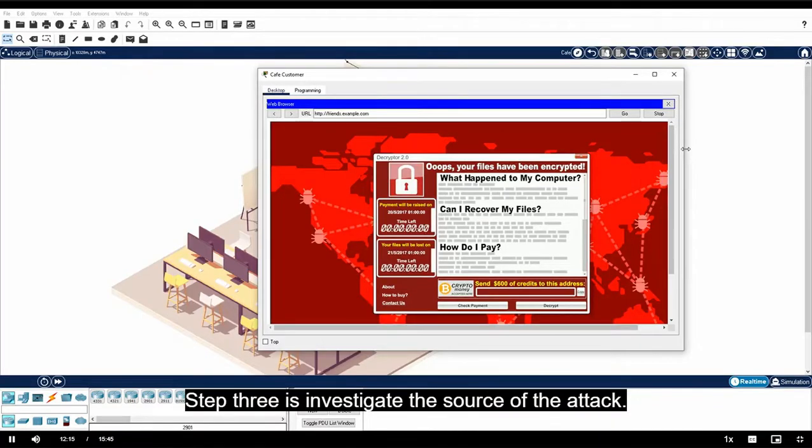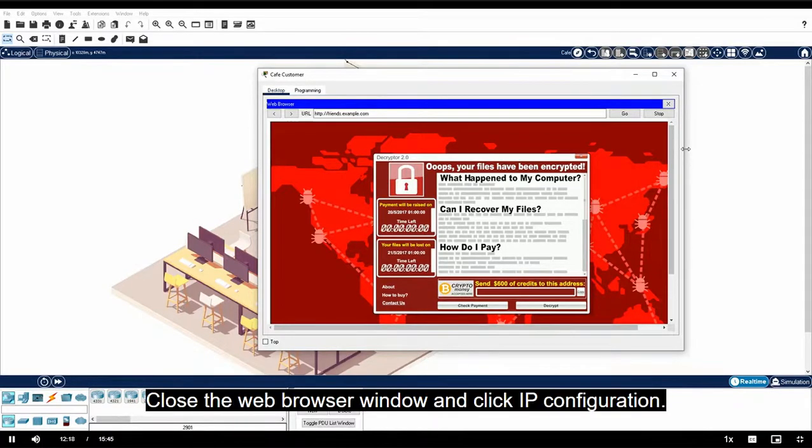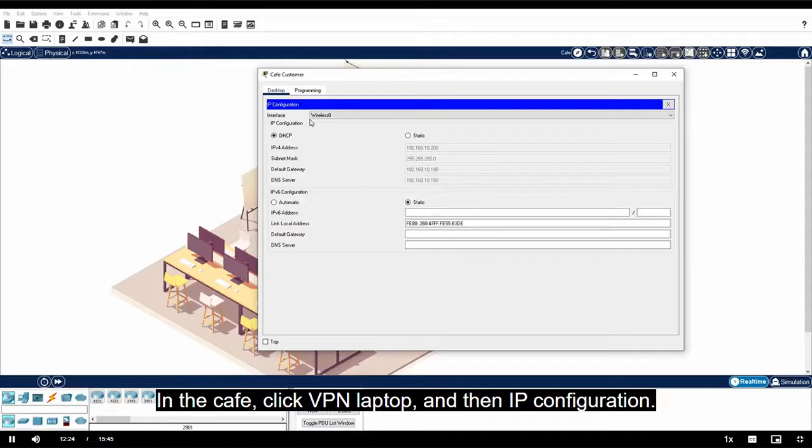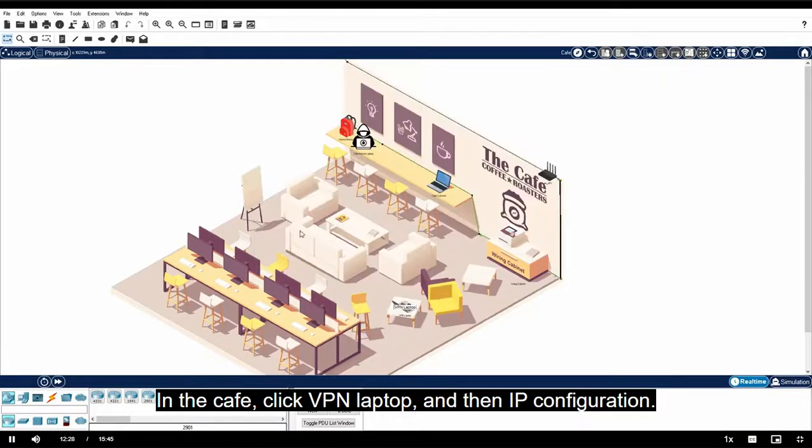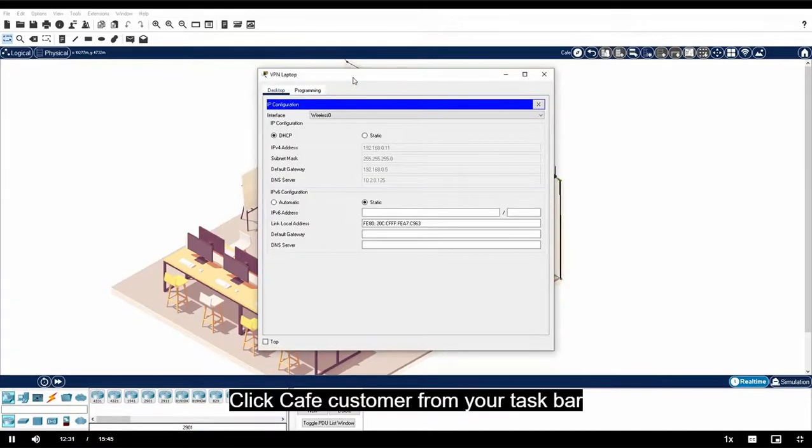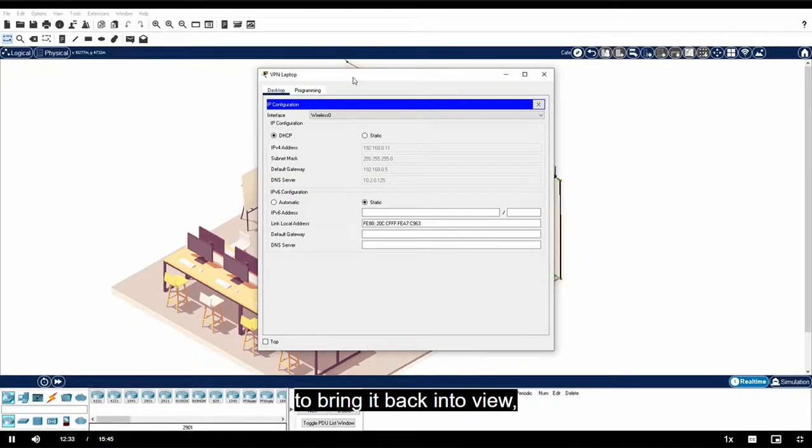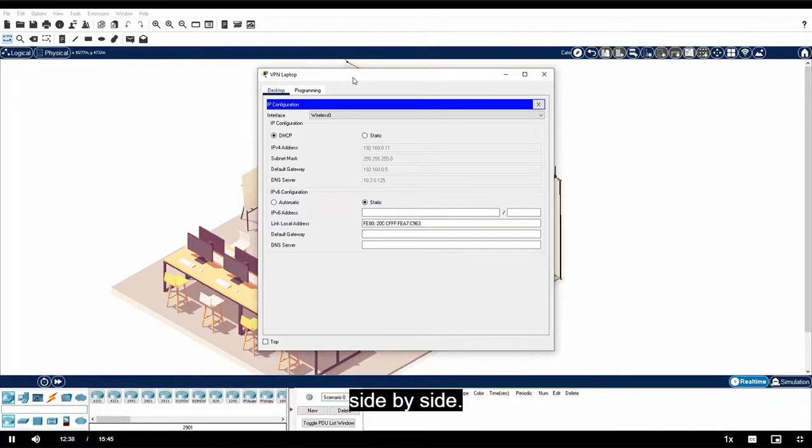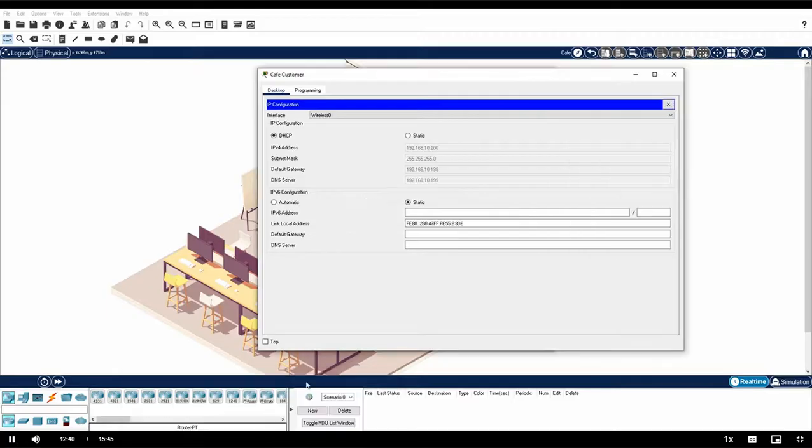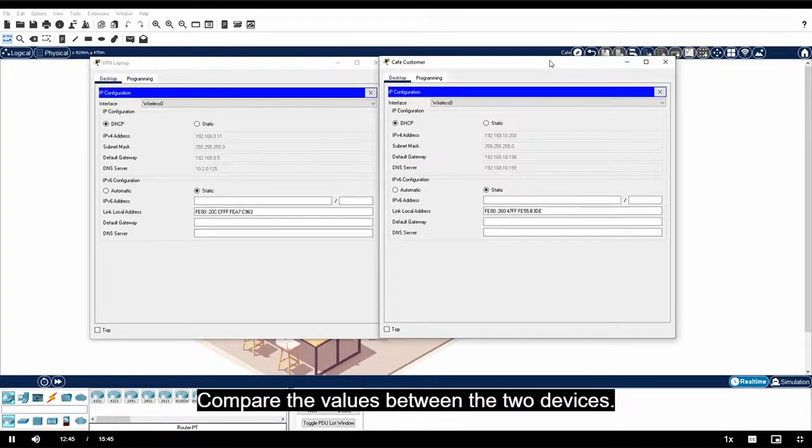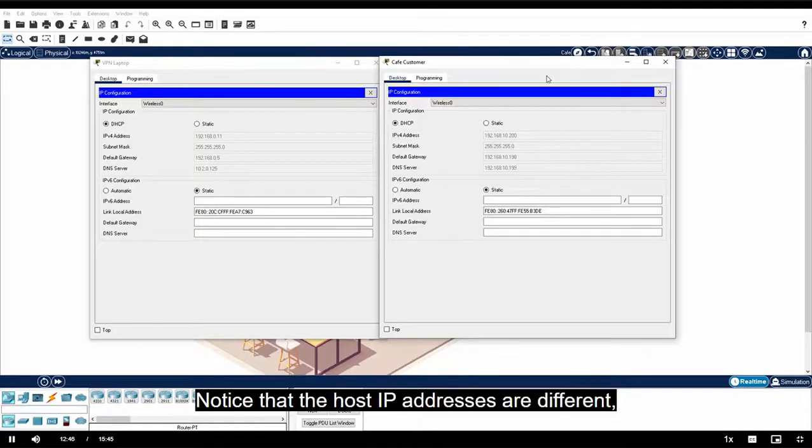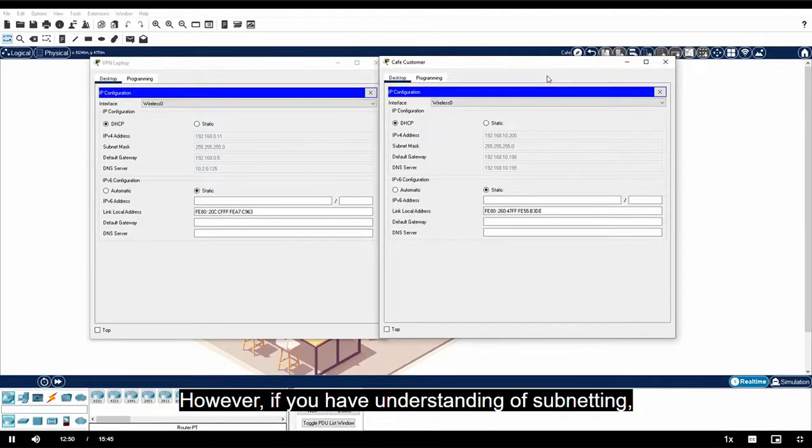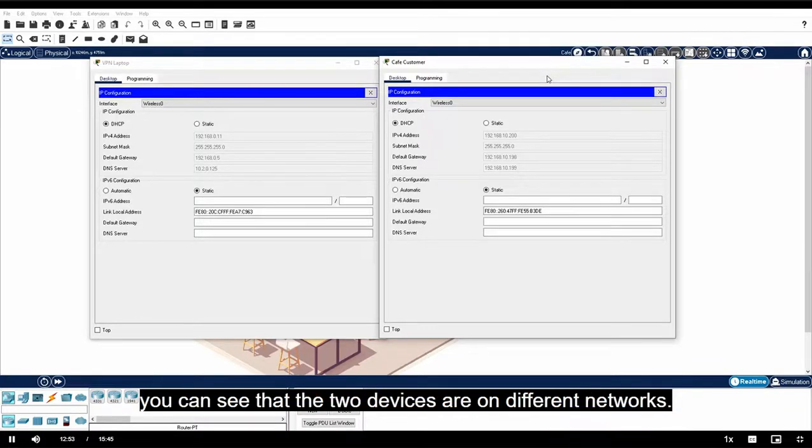Step three is investigate the source of the attack. Close the web browser window and click IP configuration. In the cafe, click VPN laptop and then IP configuration. Click cafe customer from your taskbar to bring it back into view and then arrange the two IP configuration windows side by side. Compare the values between the two devices. Notice that the host IP addresses are different, but this is normal. However, if you have understanding of subnetting, you can see that the two devices are on different networks. VPN laptop is on the zero network and cafe customer is on the 10 network.